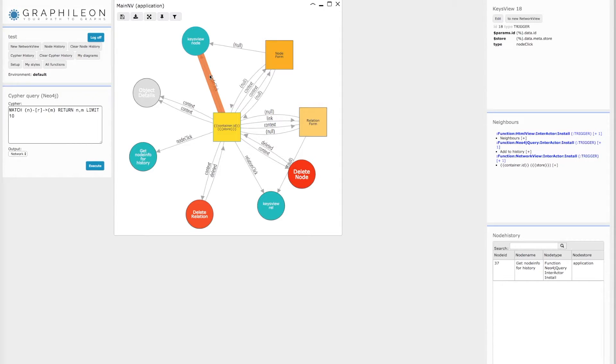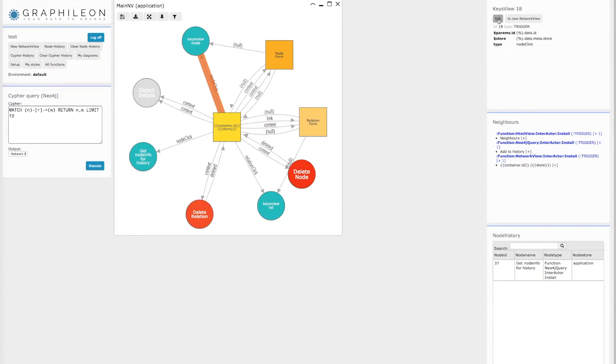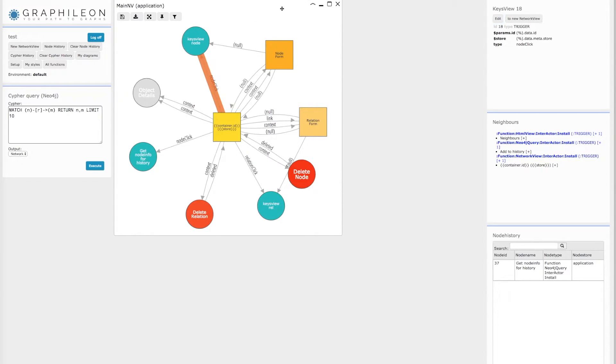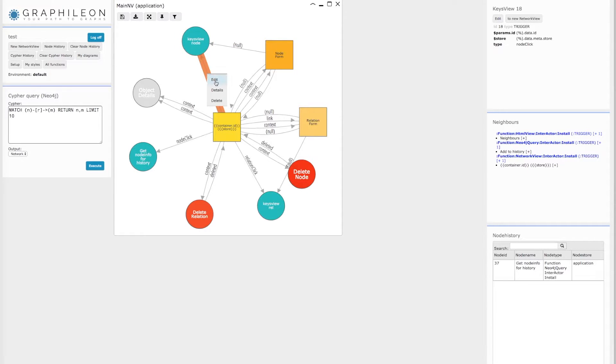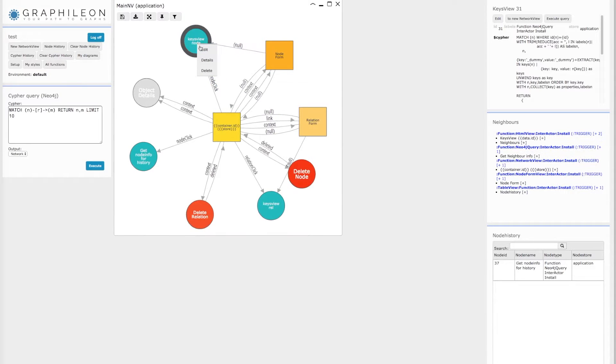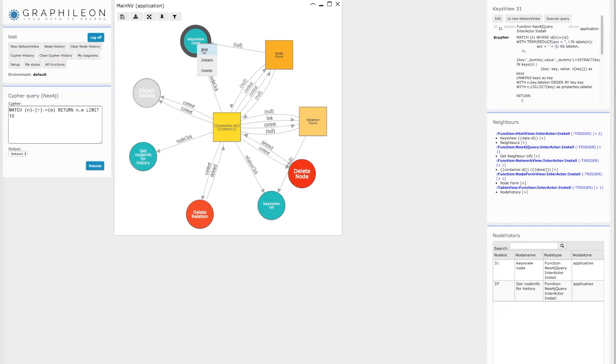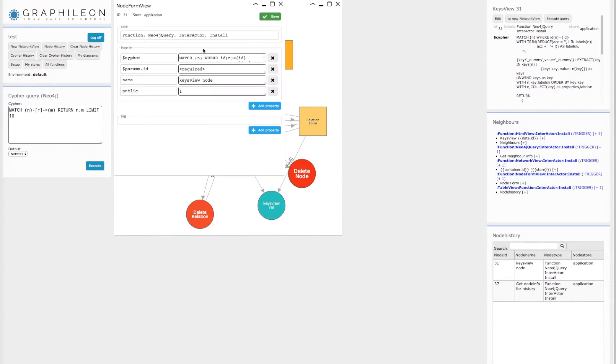You can start editing by clicking on the edit button in the upper right panel. But you can also edit by right-clicking on a node or a relationship in the network view.